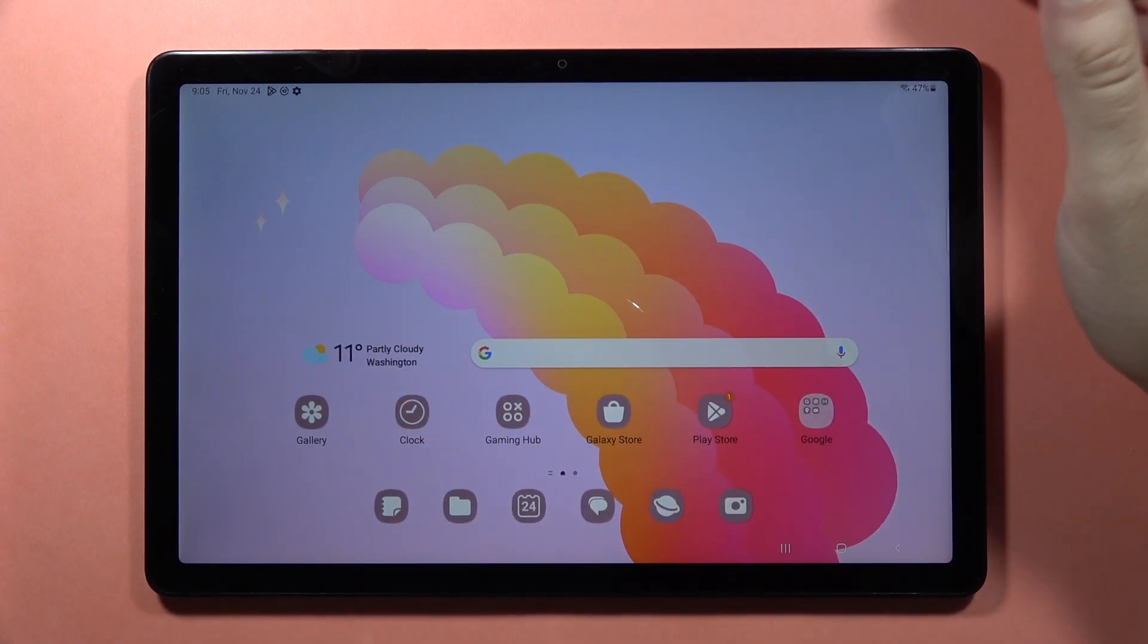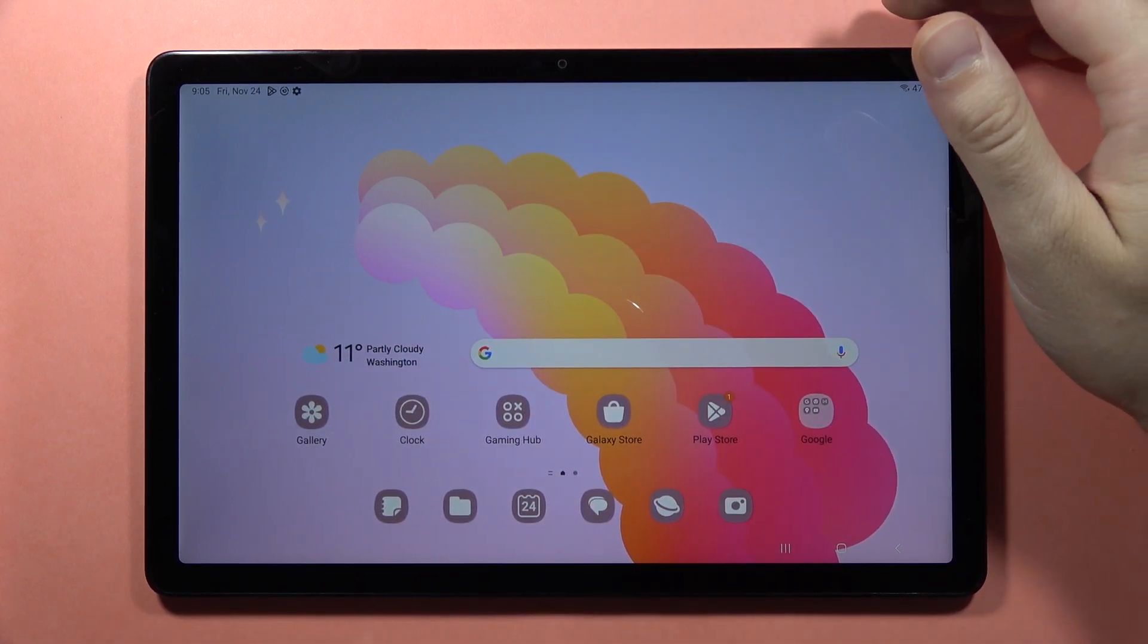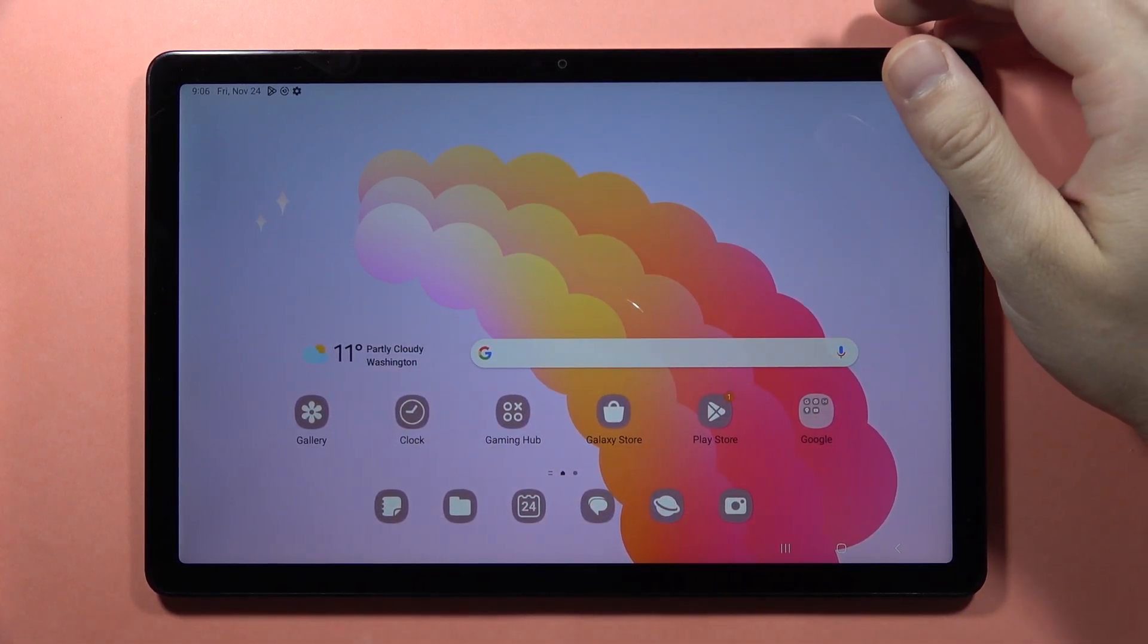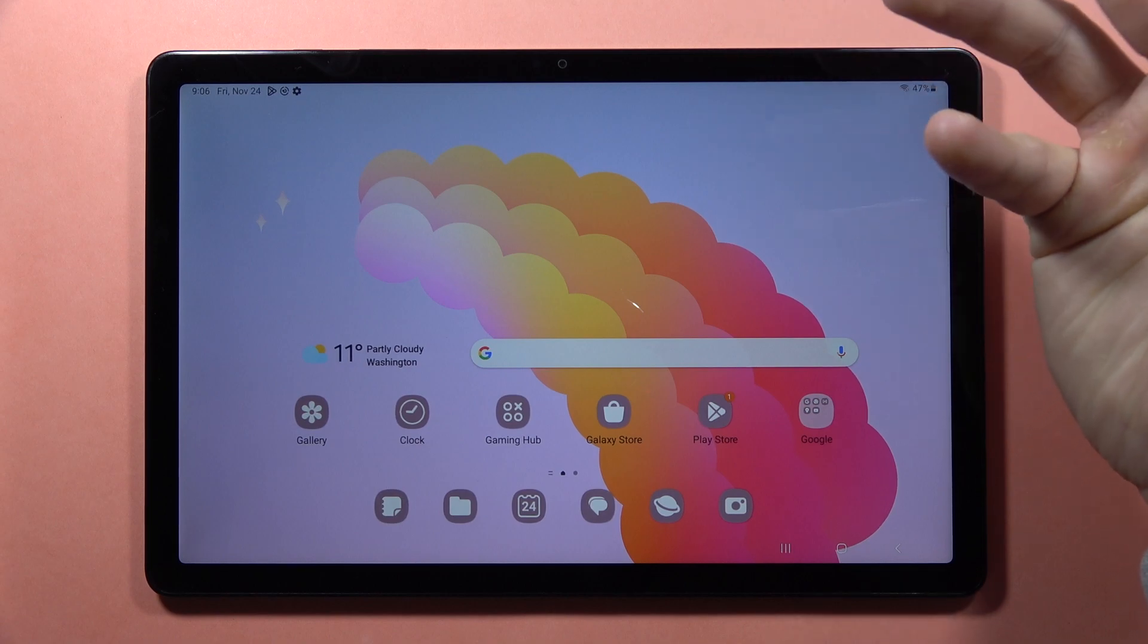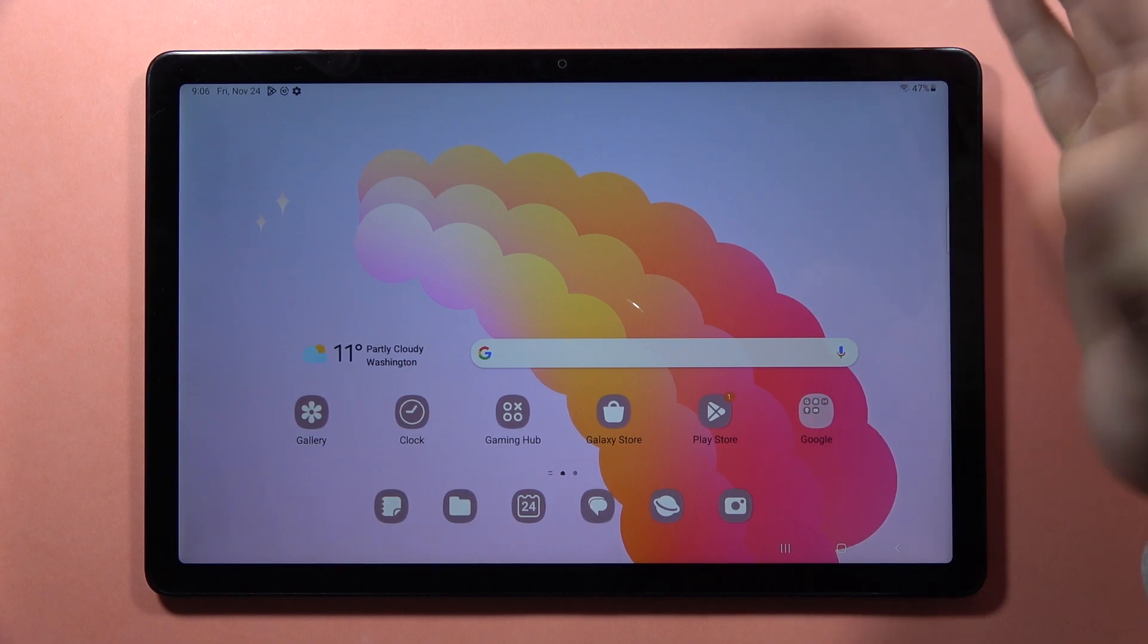Hey, if you want to change the look of your Samsung Galaxy Tab A9 or A9 Plus and switch the theme to iOS theme,